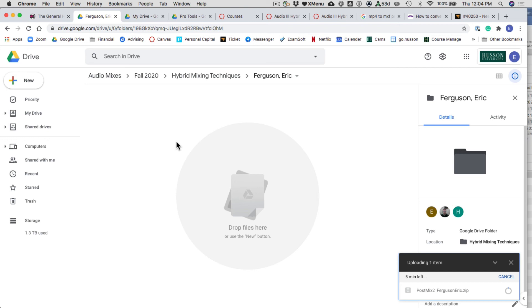Please don't procrastinate this step. Safe and efficient file delivery — with all parts of the file present — is absolutely essential in the modern business model of post-production and music mixing. I will download it and make sure it works. Alright, that's the end of this assignment.